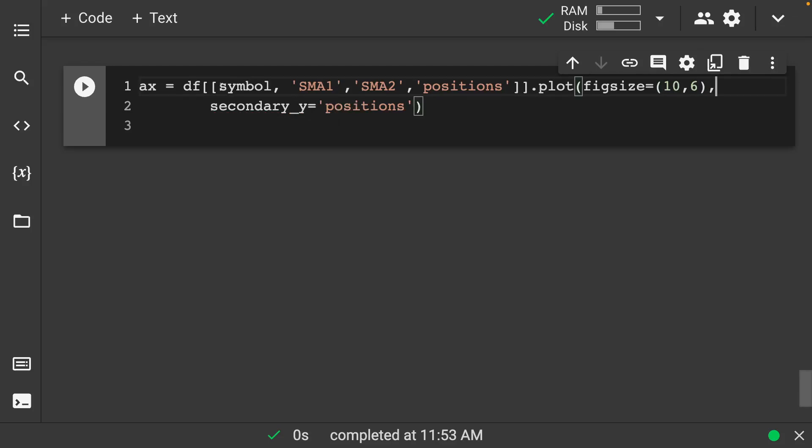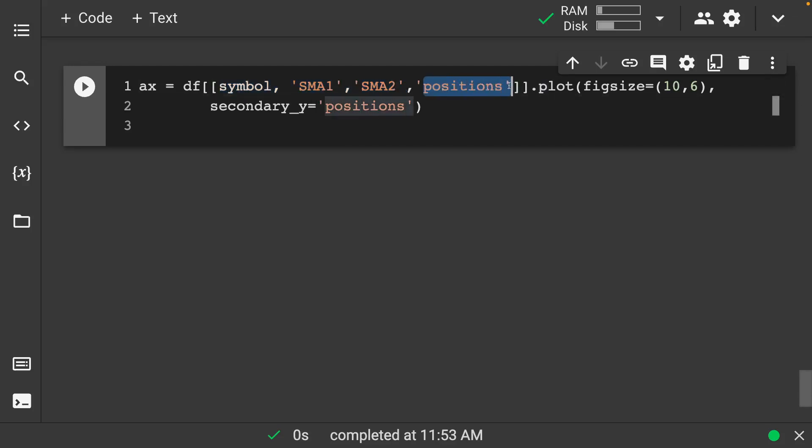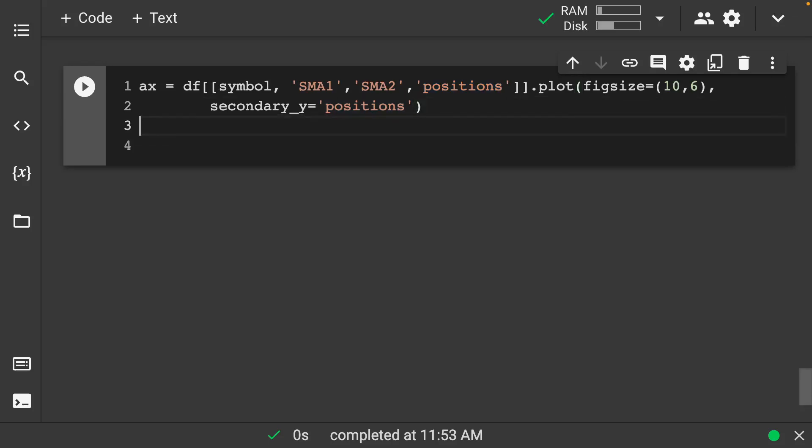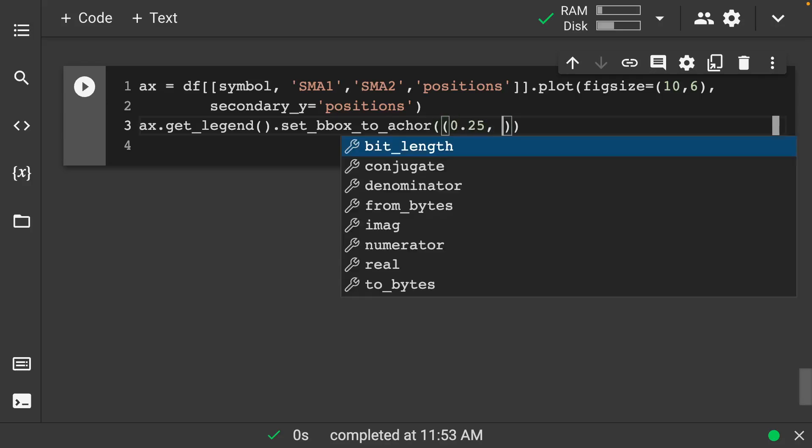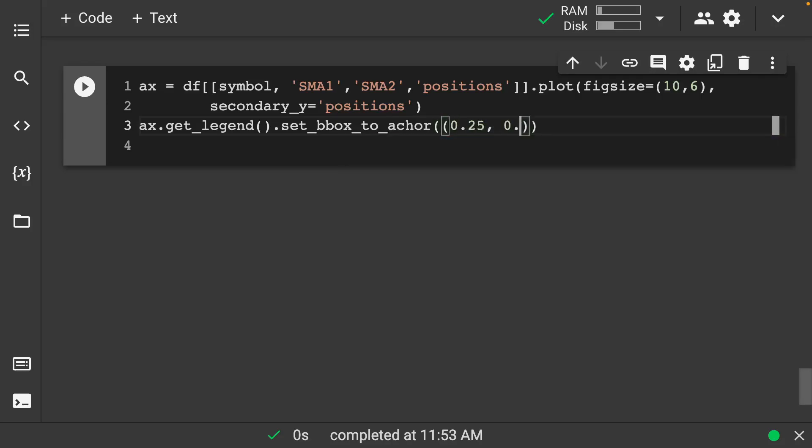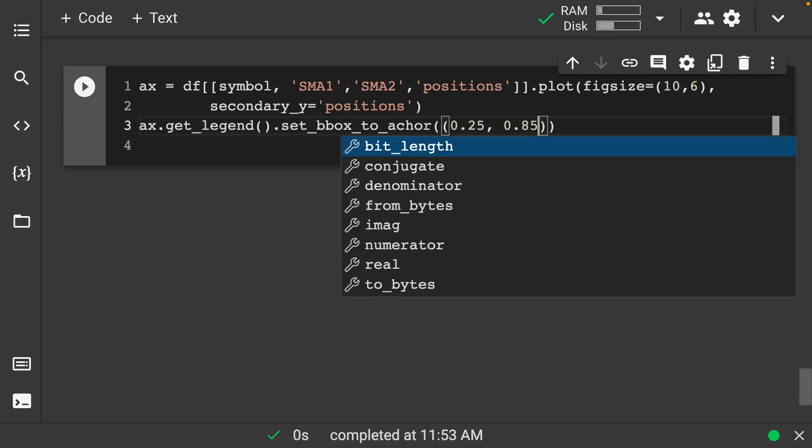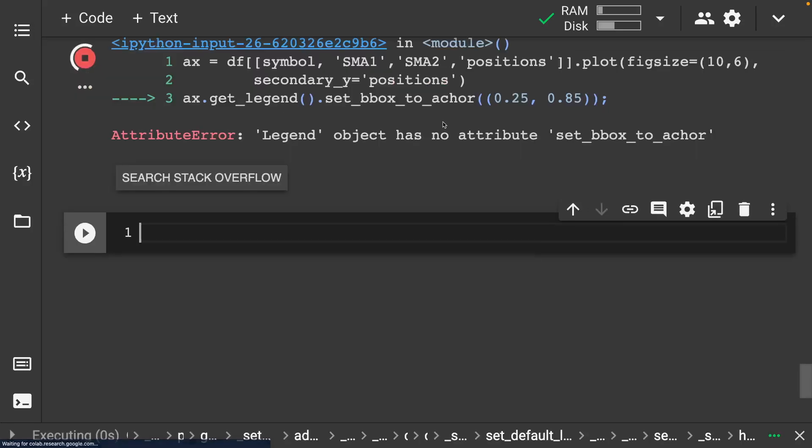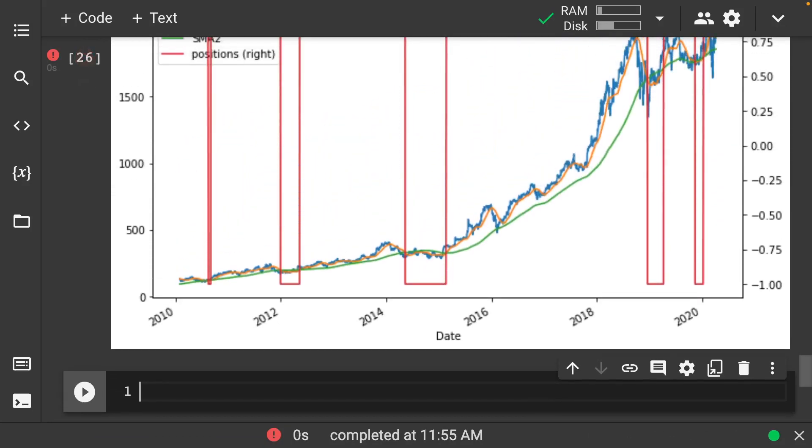So again, the symbol, the moving average one and moving average two here are going to be fine because they're all in kind of the same scope. But these positions here is remember, either negative one or one. So that's going to be very important for us. Now let's go in and say axis.get legend here and we'll set up our box to anchor here. And we'll say 0.25 by 0.85. Let's run this.